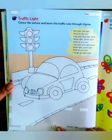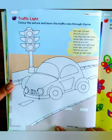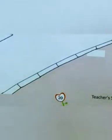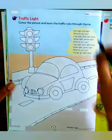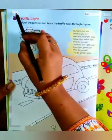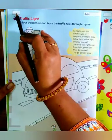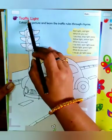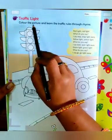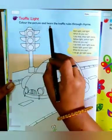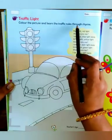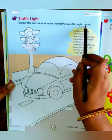Today we will be doing page number 20. First, write down the date in this box and classwork in this box. Traffic light — color the picture and learn the traffic rules through rhyme.